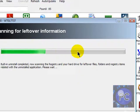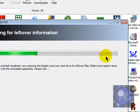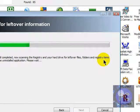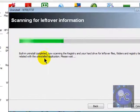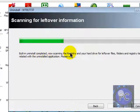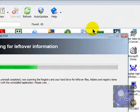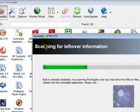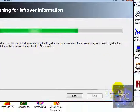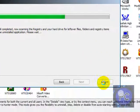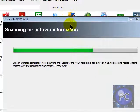And they'll scan your registry for any leftover files, folders, and registry items related with the Uninstall application. Please wait. And yeah. I just wanna cancel that, though.